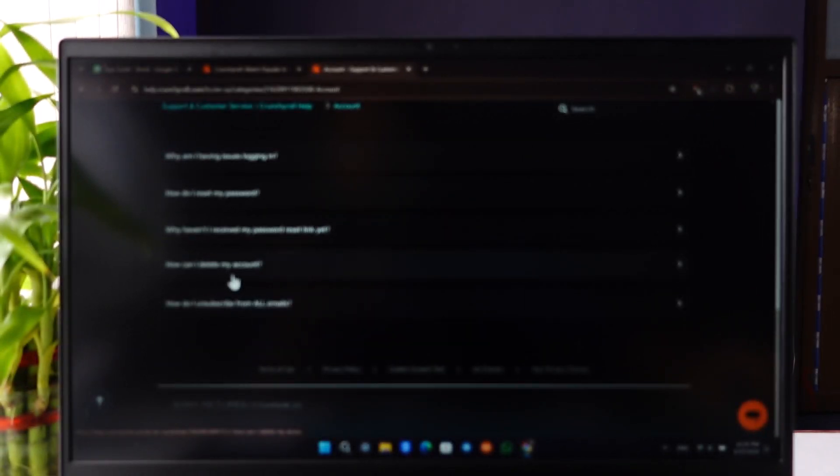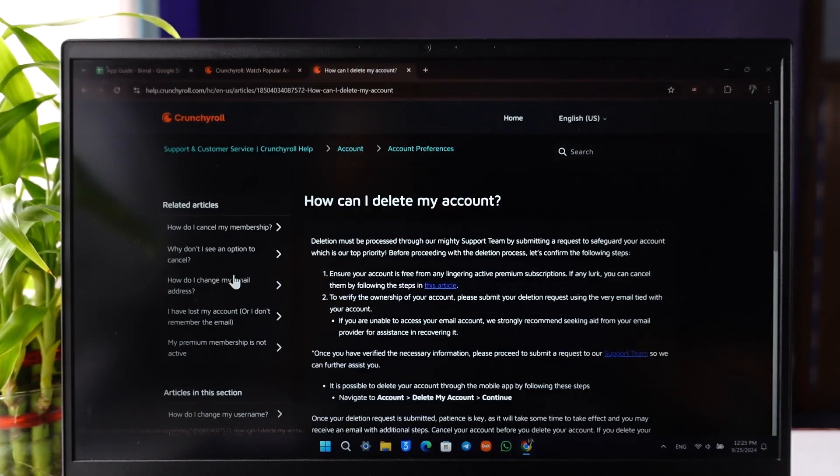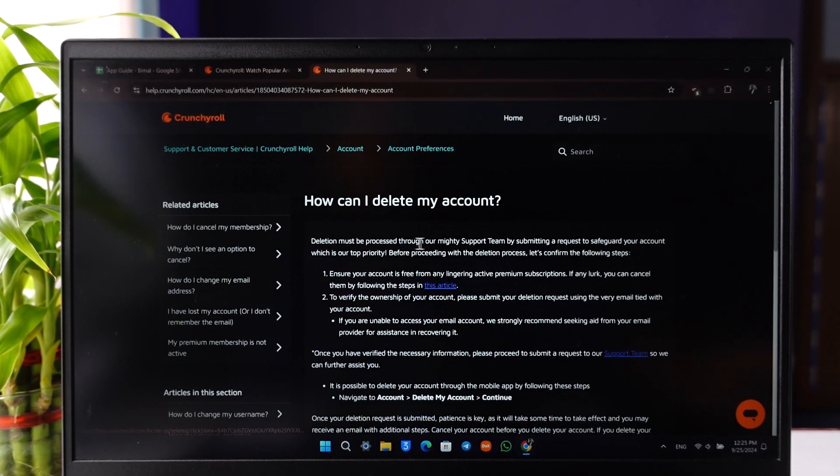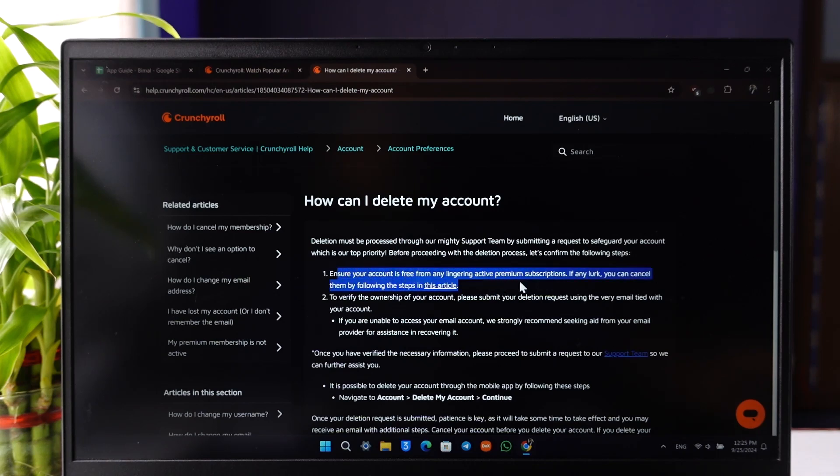You can see the 'How can I delete my account' option right here. Click on it. First of all, to delete it, ensure your account is free from any lingering active premium subscriptions.